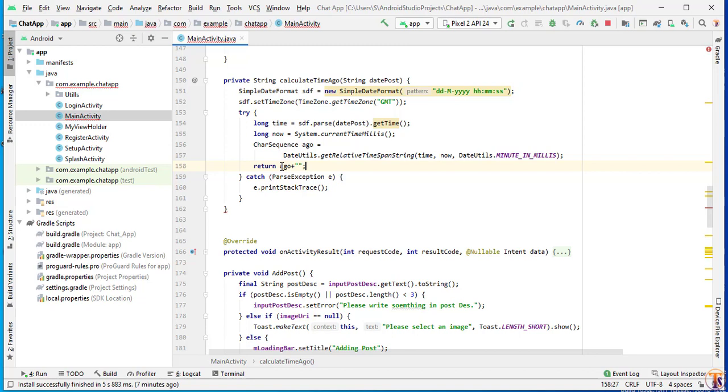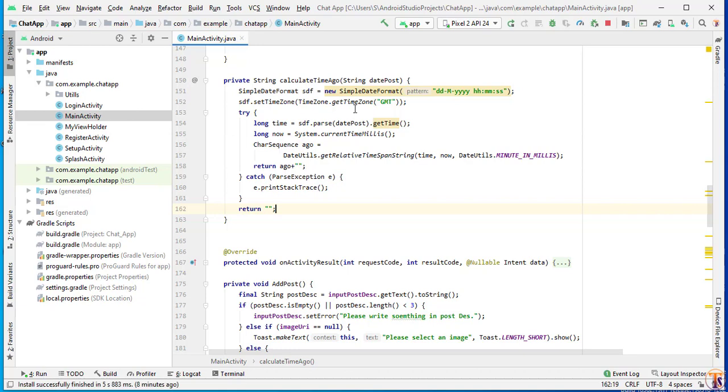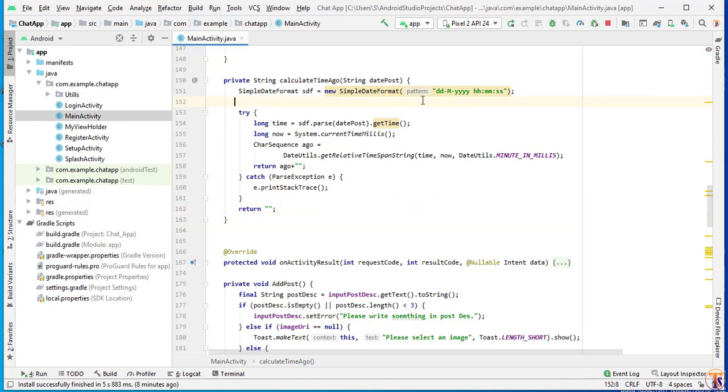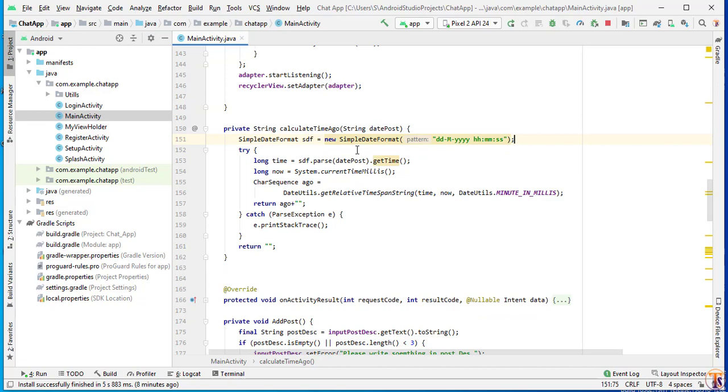Because we have to convert it into string. If our date is not calculated, then we have to simply return null. So I will return null. Now we need to remove this method. There is no need of this method. Now our calculate time ago is completed.